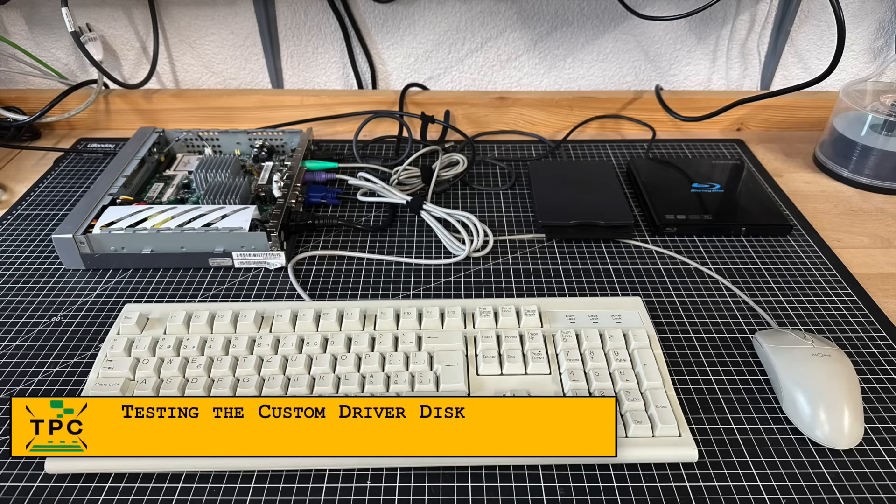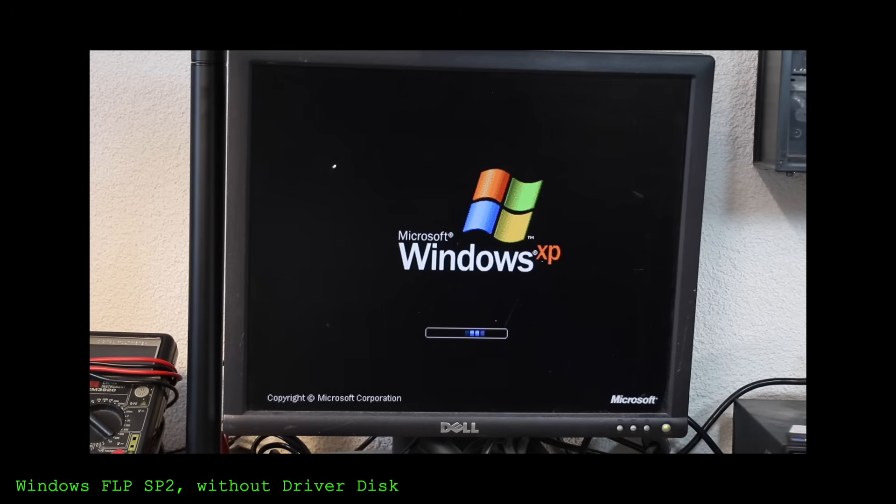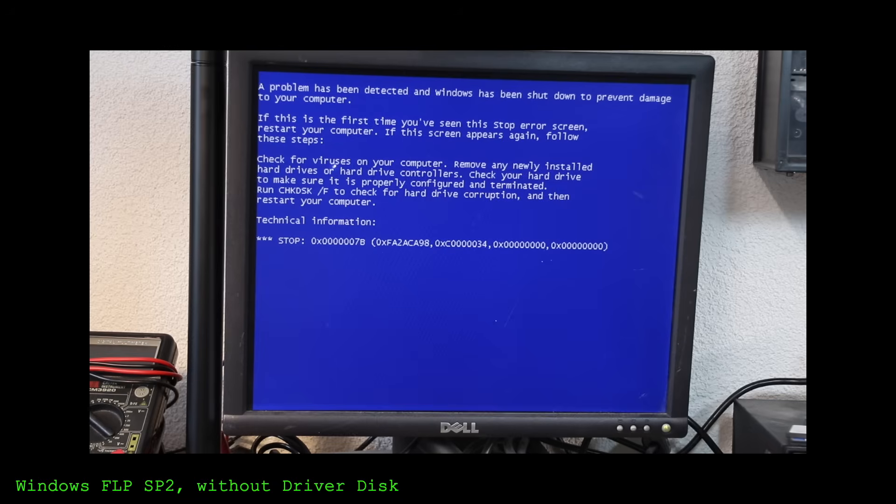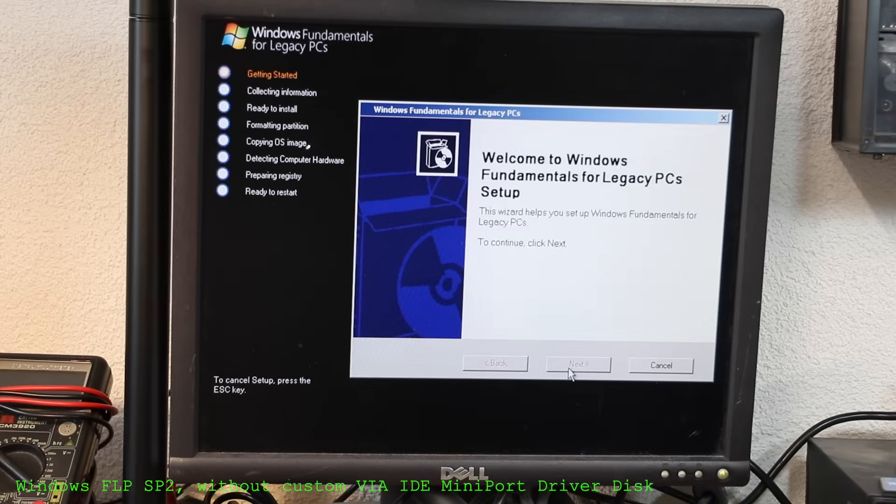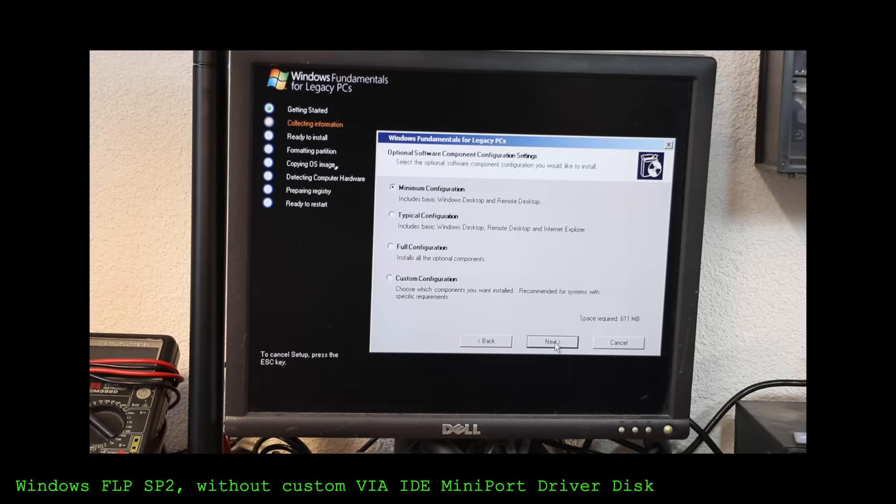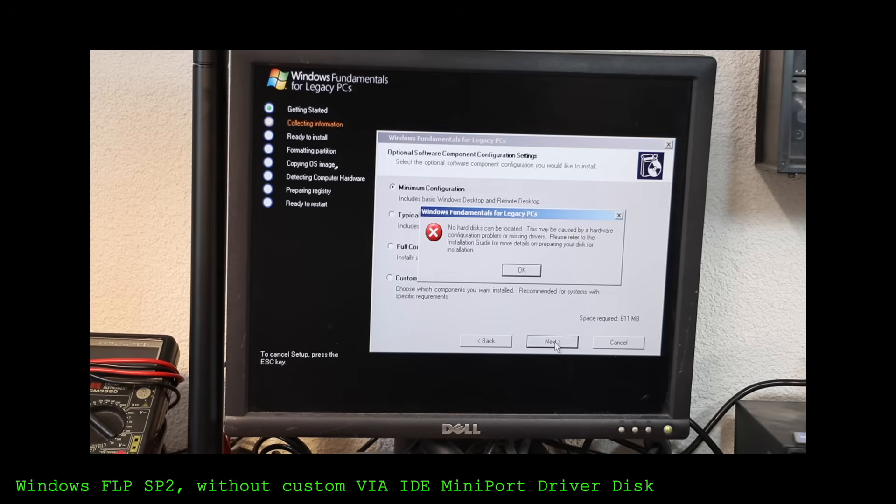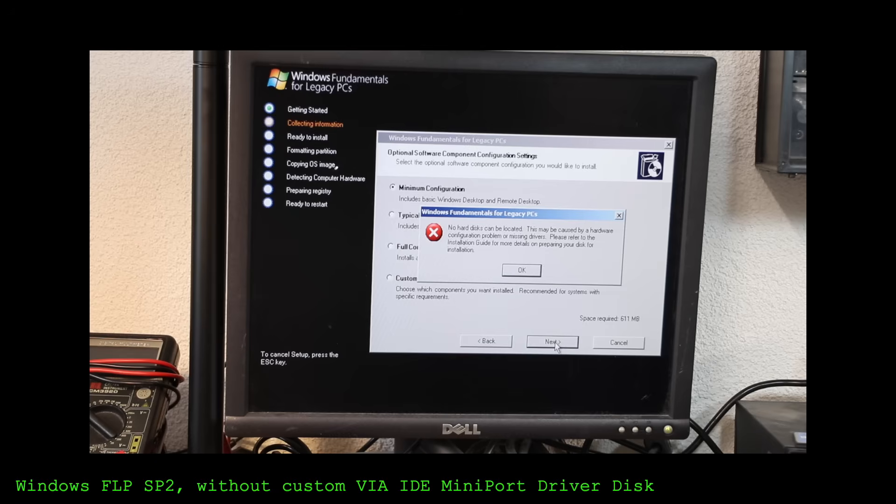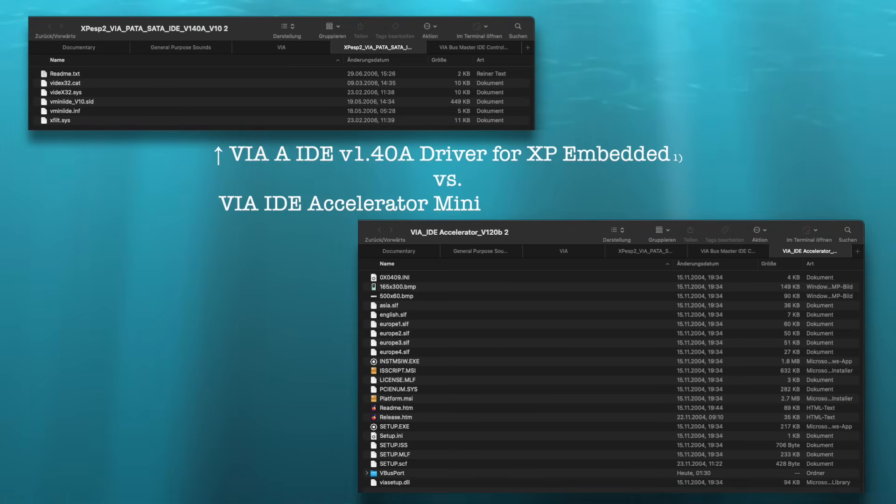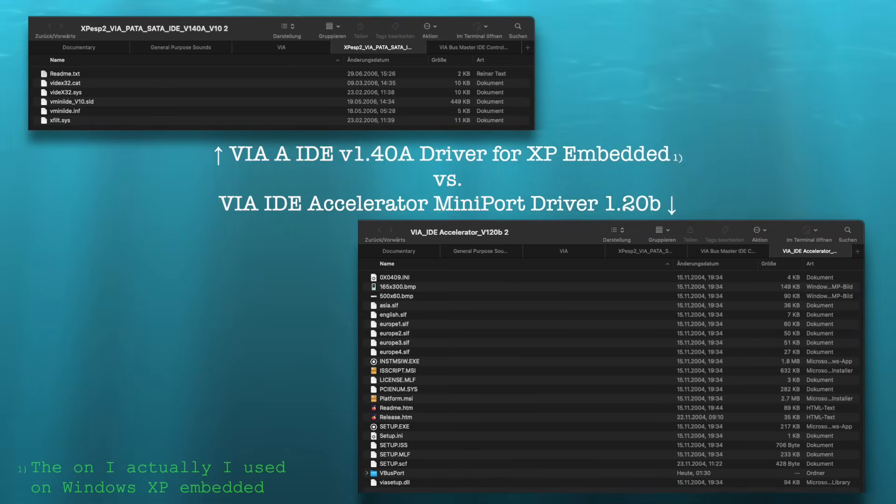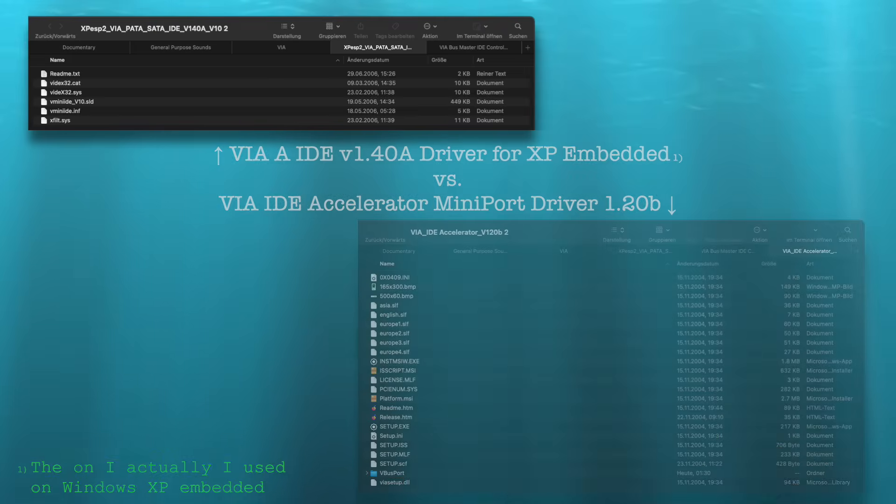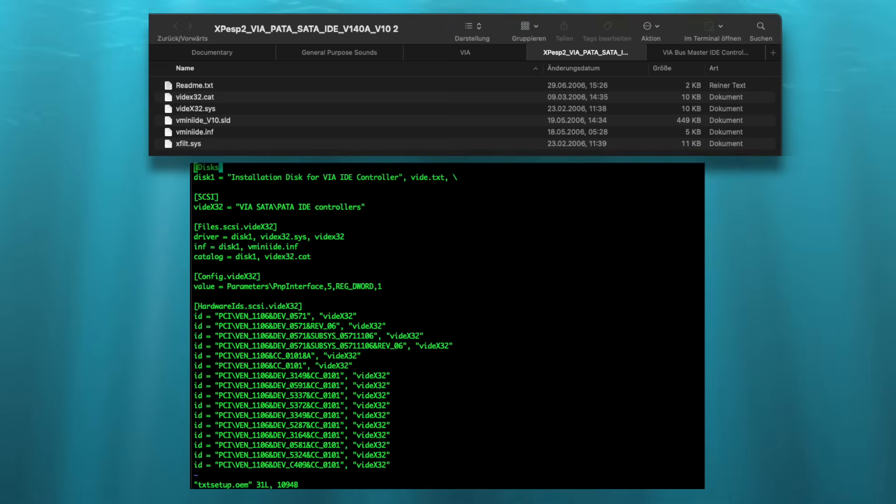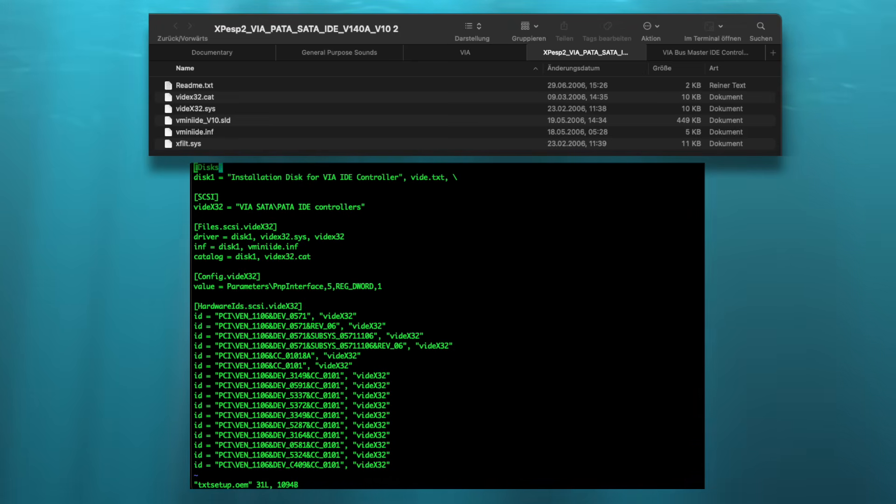Eventually, I was confident enough to retry it on the real hardware again. Let's look again. Here's the vanilla FLP without a driver disk bailing out into a stop error right away. And here's the outcome for a faulty driver disk, in this case using the VIA IDE mini port driver for Windows 2000 and XP. Obviously, it would load but not be sufficient to detect the compact flash. And no, this wasn't the driver I had used for XP Embedded before, just an alternative I tried for testing. Finally, here's the driver I had used to build my custom XP Embedded setup, now with my own custom textsetup.oem file.